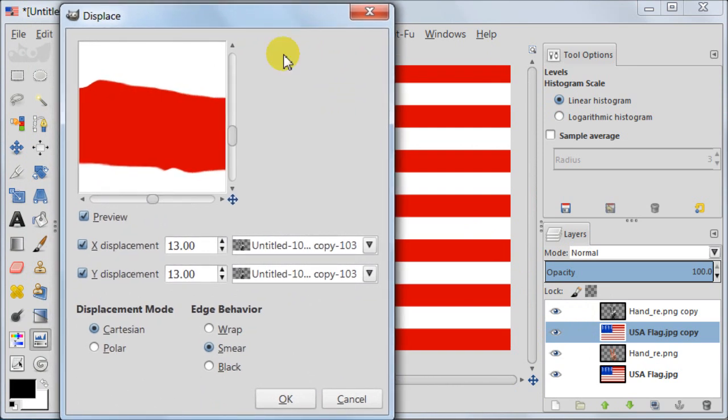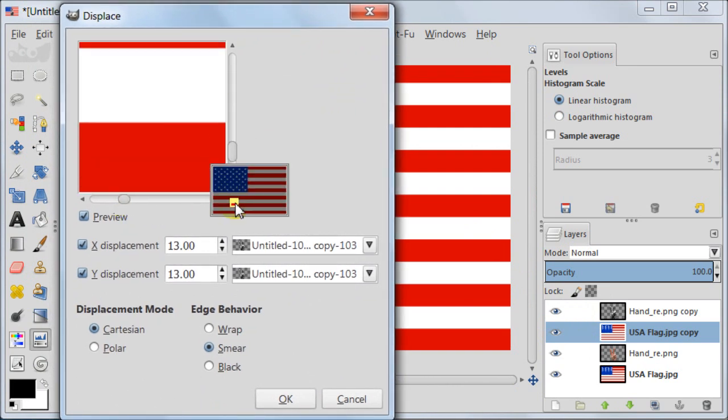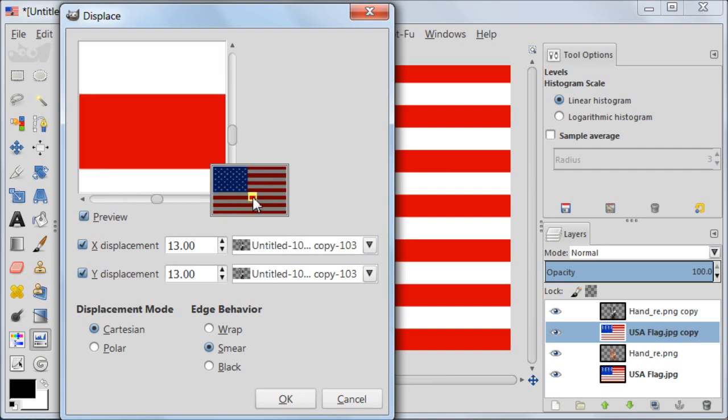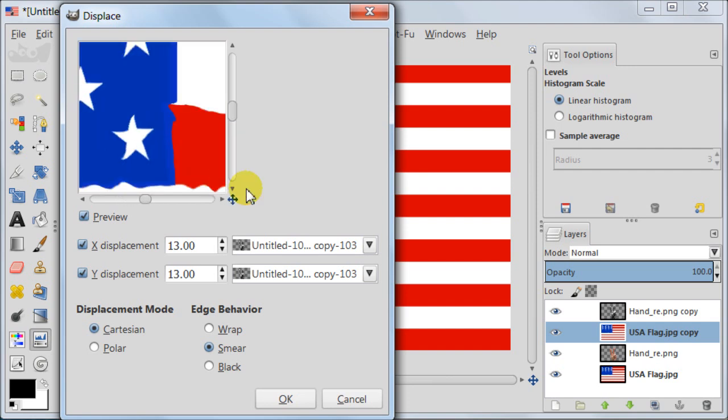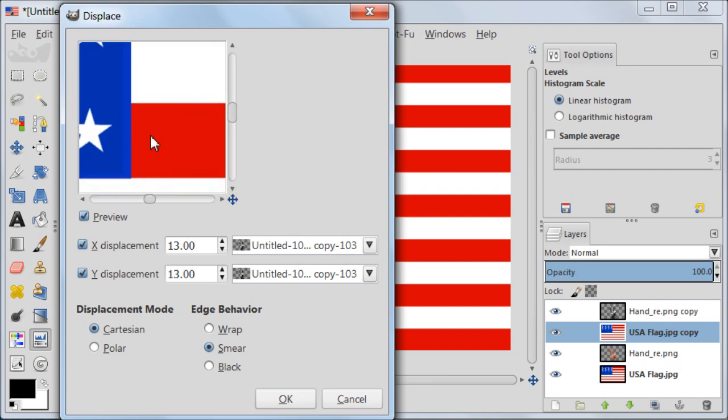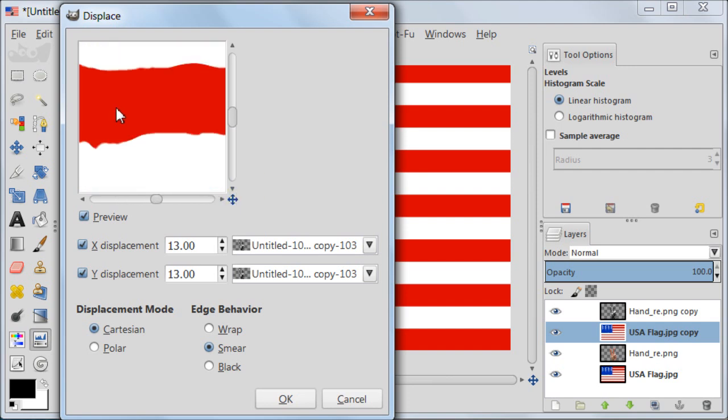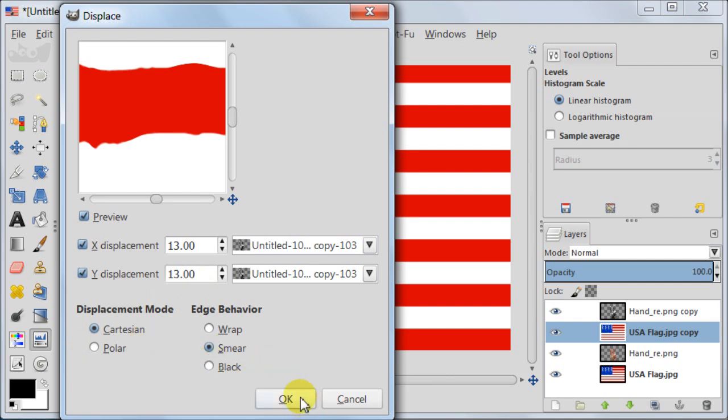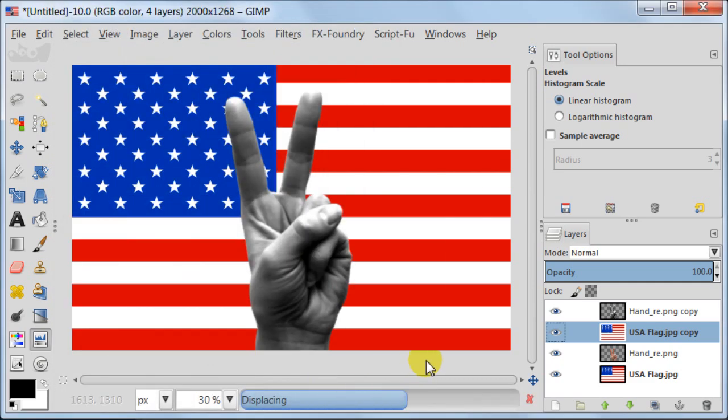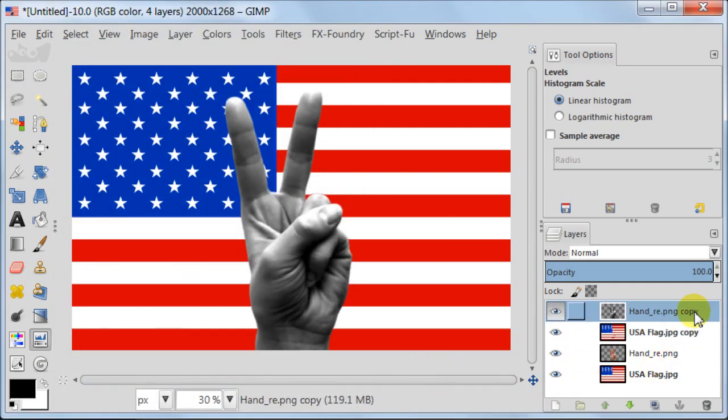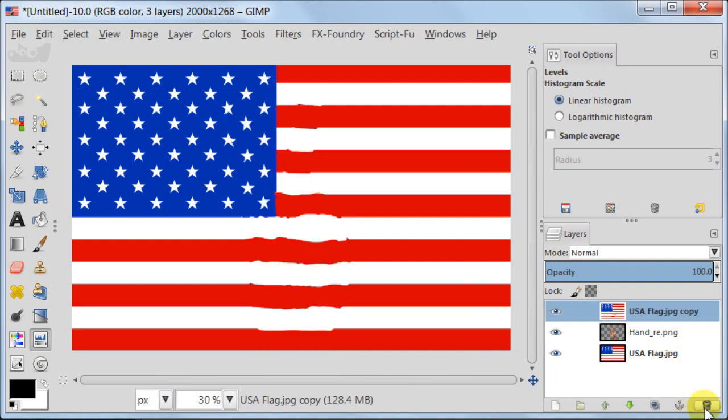As you see our flag becomes uneven and this is the effect we are after. For the size of my image I am choosing the 13 pixel size for the X and Y displacement. For displacement mode is Cartesian and for the edge behavior is Smear. Now I am going to delete the displacement map layer because we don't need this anymore.